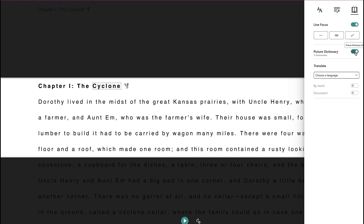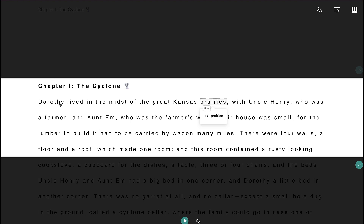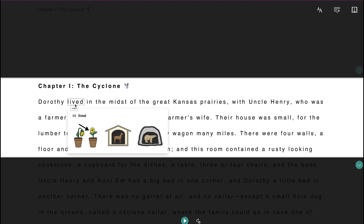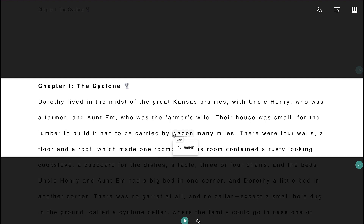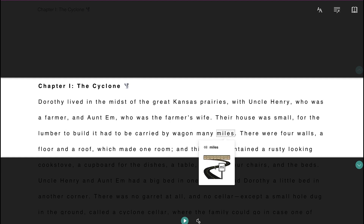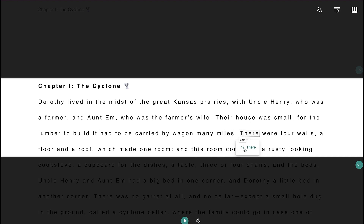There's also a picture dictionary that's really helpful. Students can click on different words — not all of the words have it, but a lot of them do — and then students can see a picture of that word. For any word, they can also click here and listen to the pronunciation.